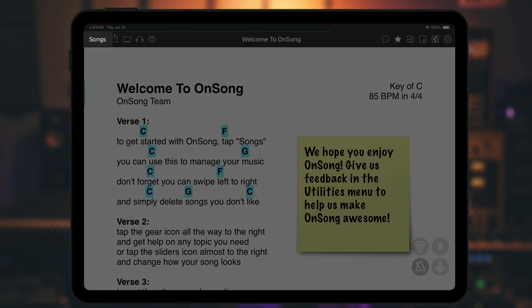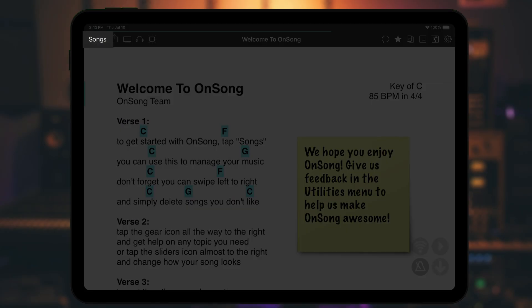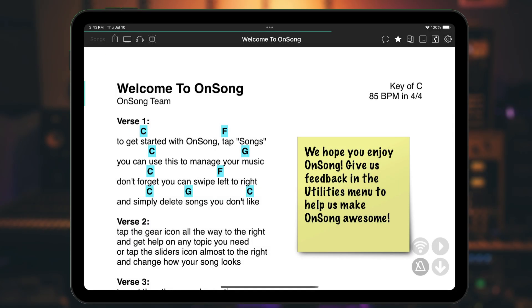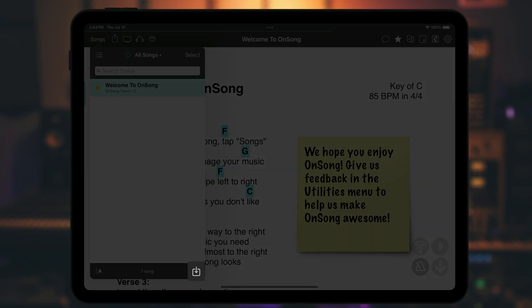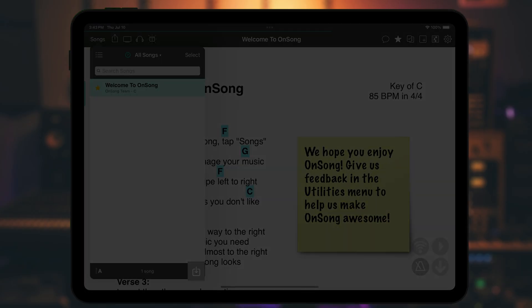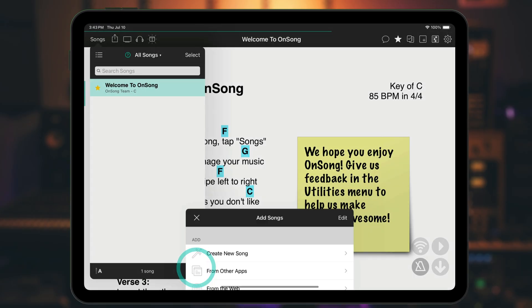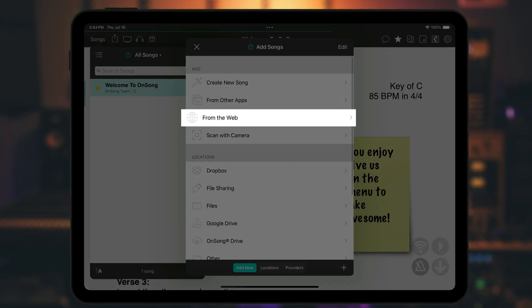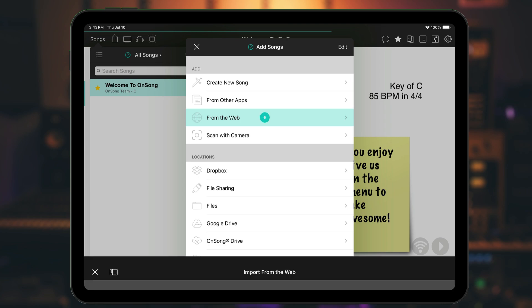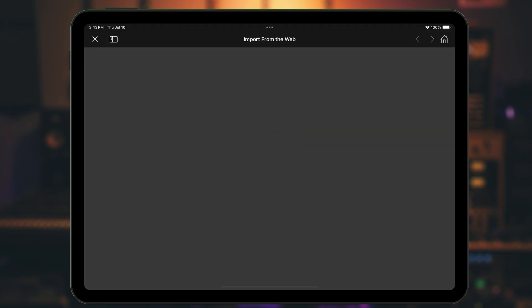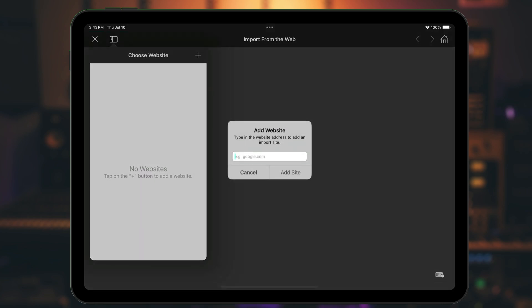First, go into the Songs menu to view your library and tap on the icon in the lower right to add songs. Next, choose From the Web in the first section to open the web browser.